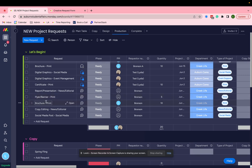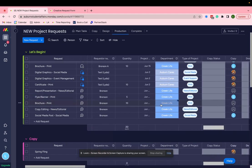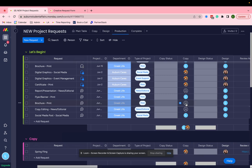But what you'll see is that it came in as its own line item. So we've got a flyer, brochure, copy editing, social media, and all of the relevant information came in here with due dates, who it came from, what type of project it is.